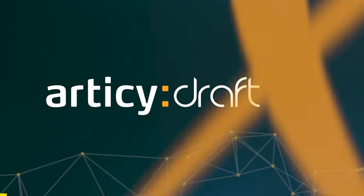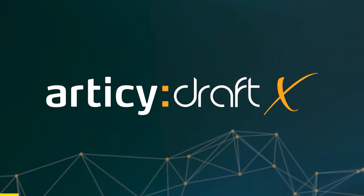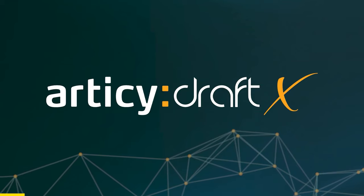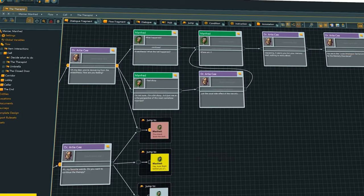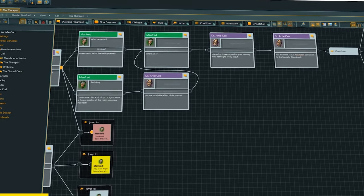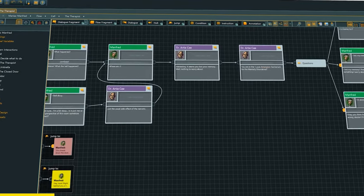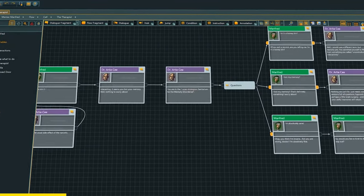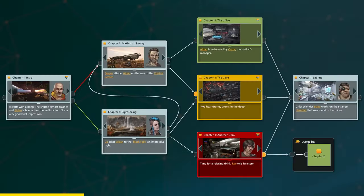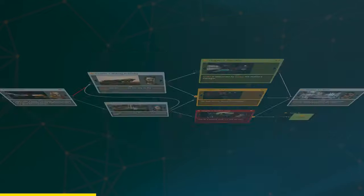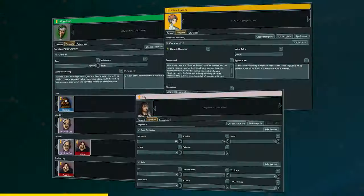Before we continue, let me tell you about the sponsor of this video, Odyssey Draft. Odyssey Draft is a narrative design tool for any and all interactive and narrative-driven content, from dialogue to multifaceted compelling choices in addition to storylines, characters,